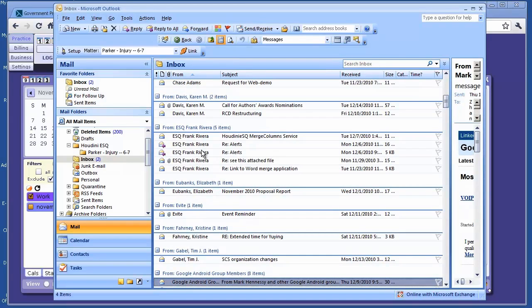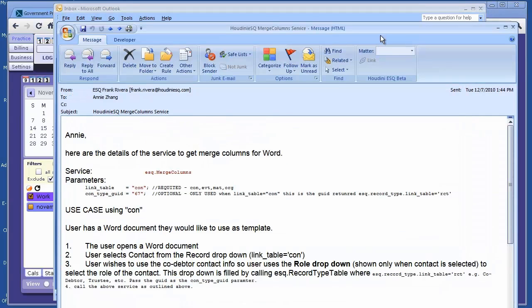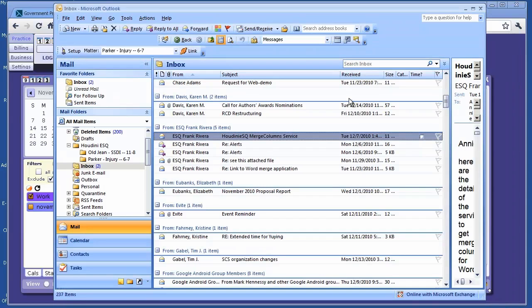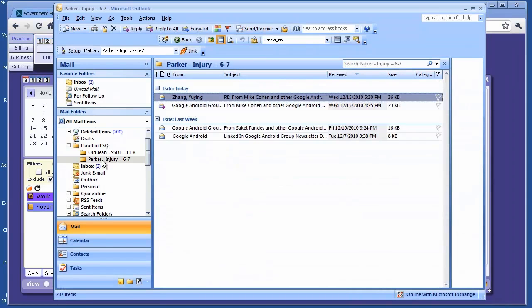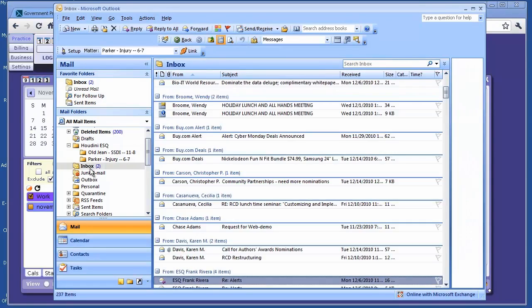There's an even better way to do this. If you want to link another email, I'll open up the email. I can also do it from here. I can search and link it. Done. If I go back here, look - another folder created called Old James, and the email from Frank is linked here.